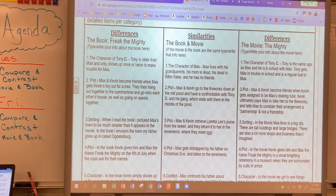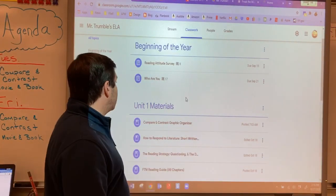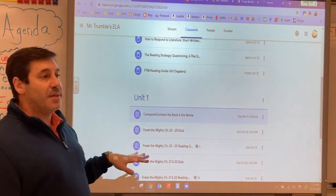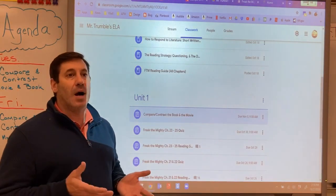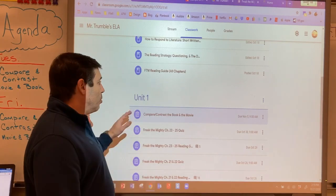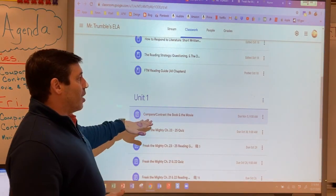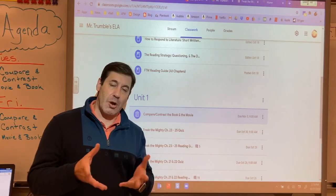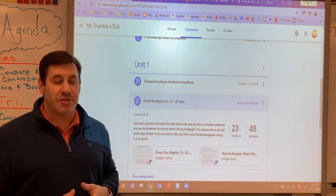With all that said, the assignment can be found right under unit one. This is one of the last assignments of the first quarter and one of the last assignments for unit one as we wrap up Freak the Mighty. We will be moving into the second part of unit one and diving into the literary elements after this. Right now you guys have two assignments to be working on: one is the compare and contrast graphic organizer I just showed you, and the other is your end-of-book quiz on chapters 23 through 25. We went over this yesterday, and the quiz is due on Friday of this week.